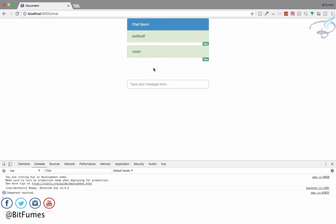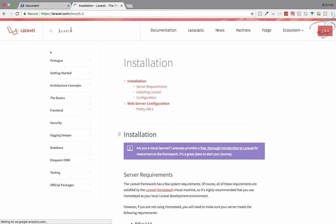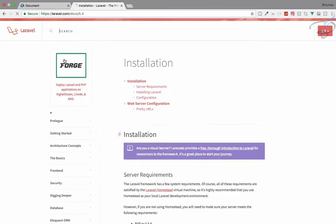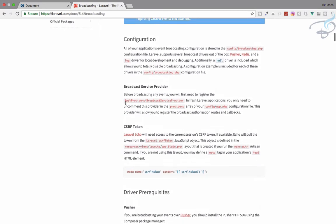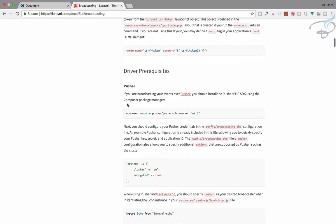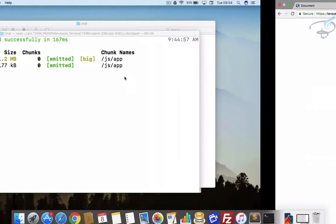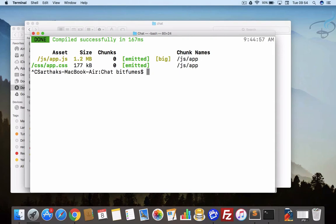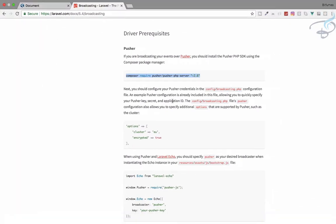If you are new to this channel, don't forget to subscribe and like Bitfumes on Facebook, Twitter, and Instagram. Let's first open the Laravel documentation and search for 'broadcast'. First, we need a CSRF token, which we already have, and next we have to require the Pusher package via Composer. Let's go ahead and run that — it will download or update the pusher-php-server.